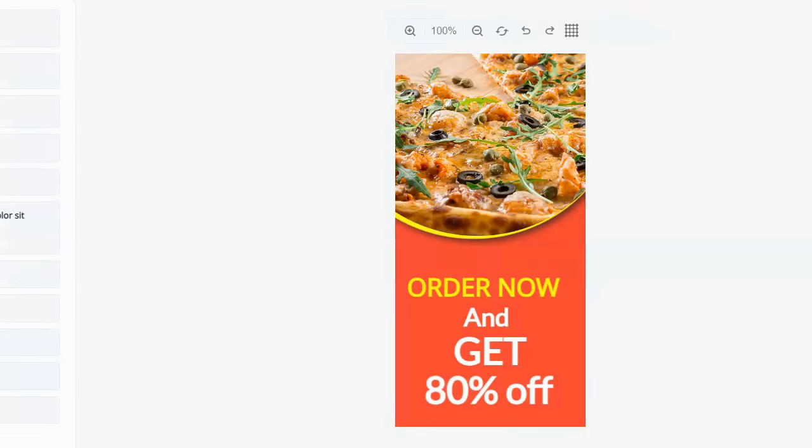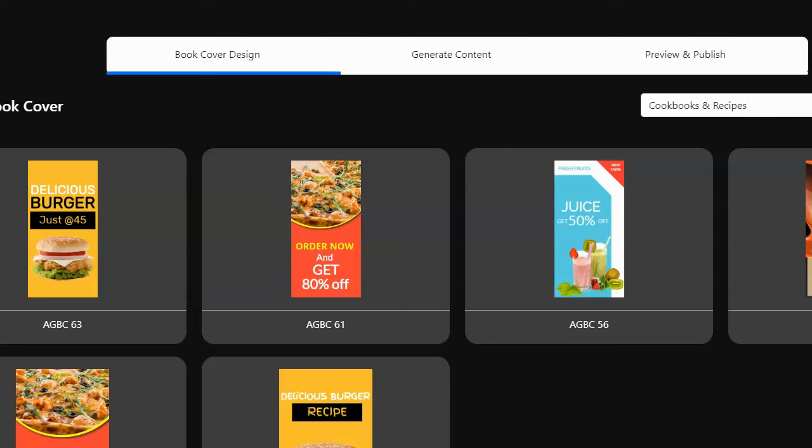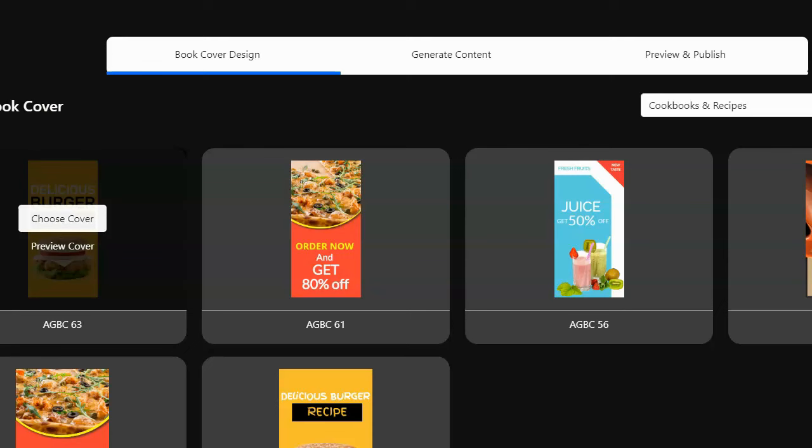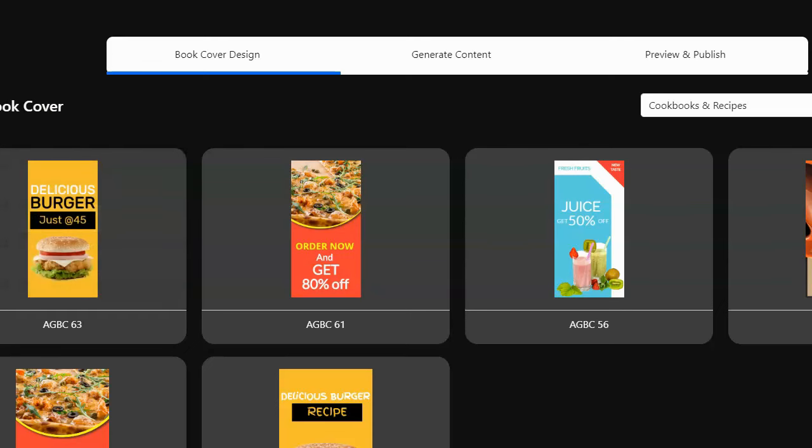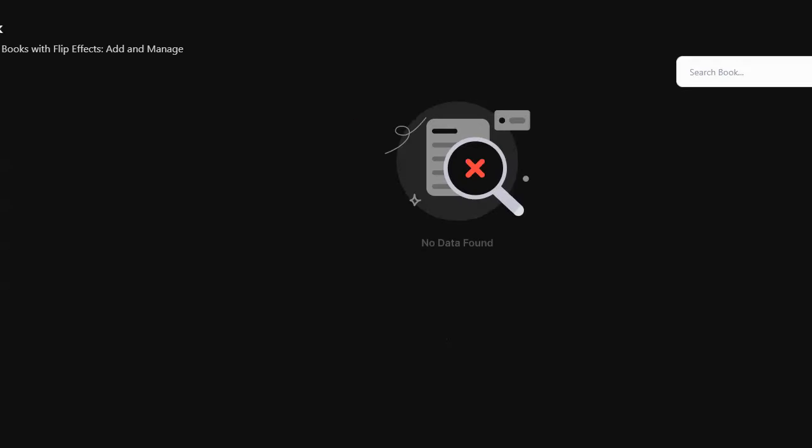All right. I'm going to go back. Let's create a new book. Flip book. Let's try a flip book. All right. Let's try that. See what that is.